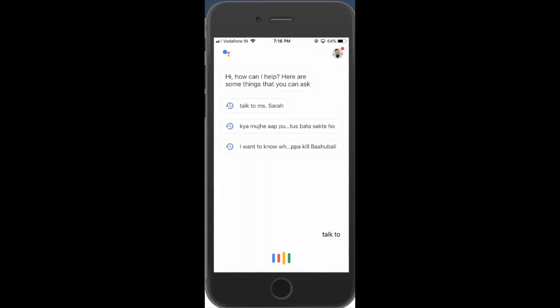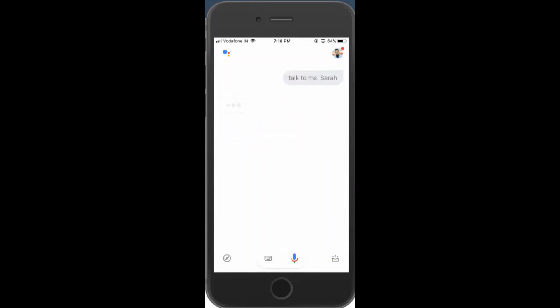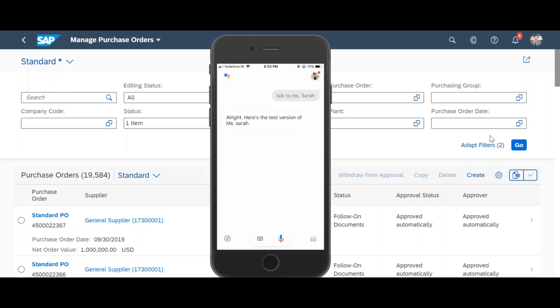Talk to me Sara. Alright, here's the test version of MS Sara.